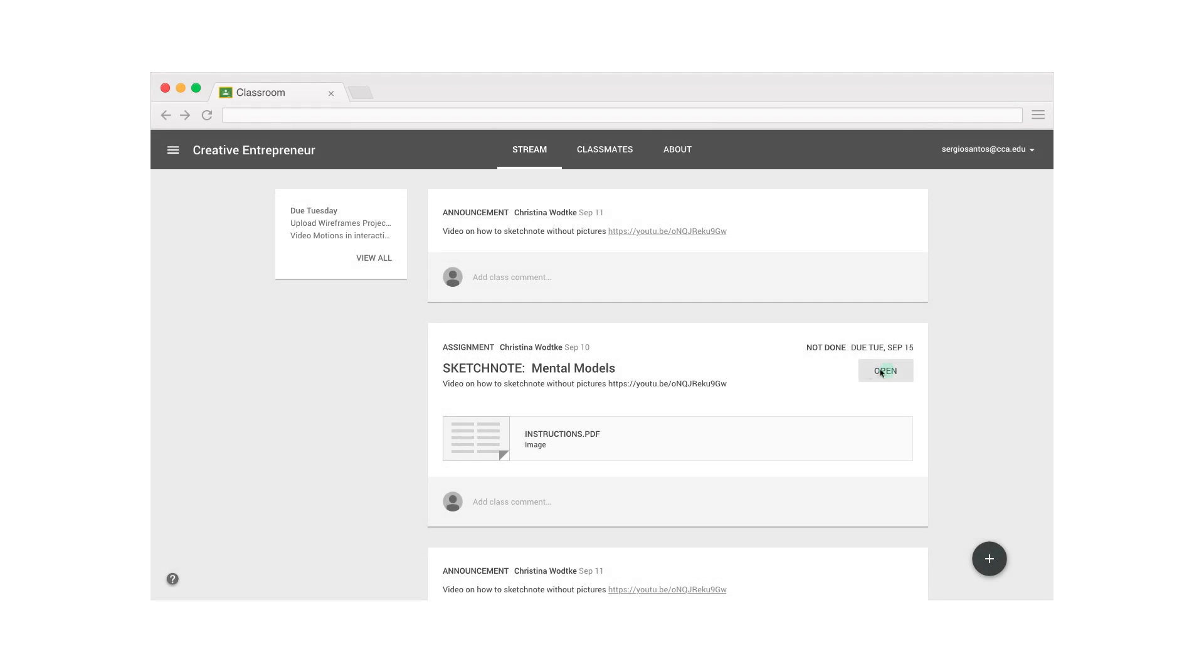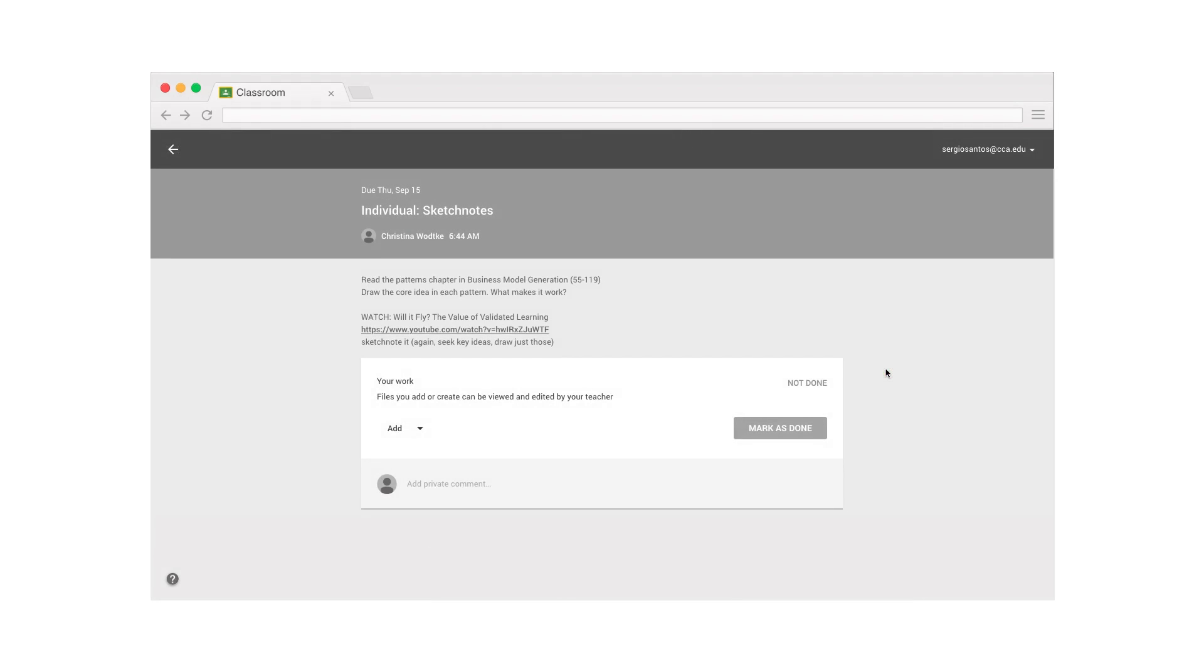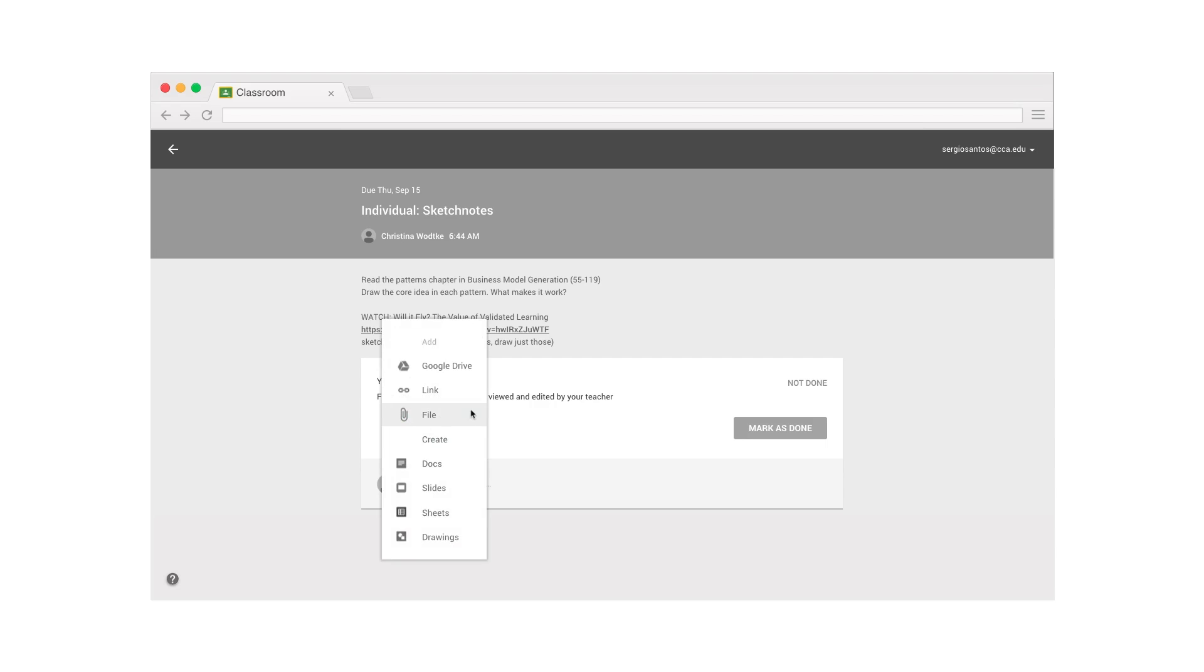Let's click on Open to go to the assignment. Now we want to click on Add. I have different options, but this time I'm going to click on File.